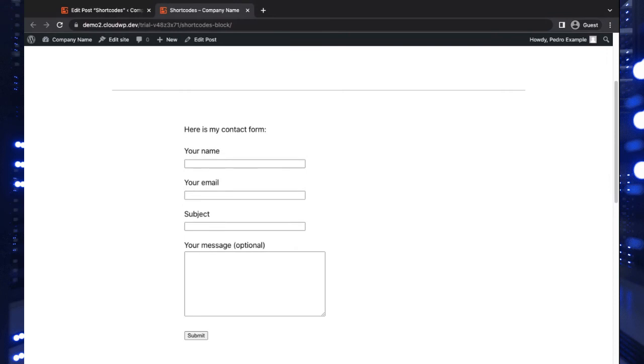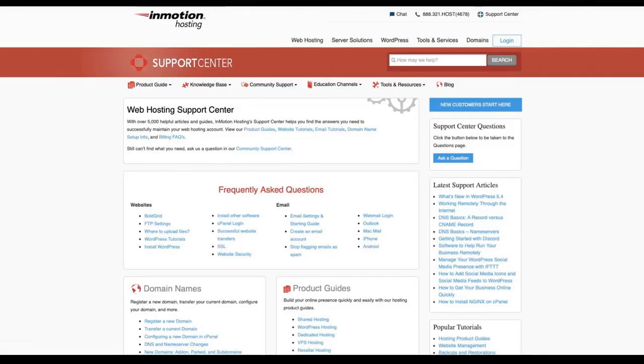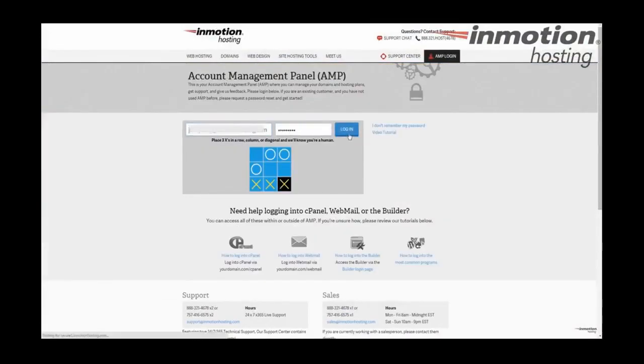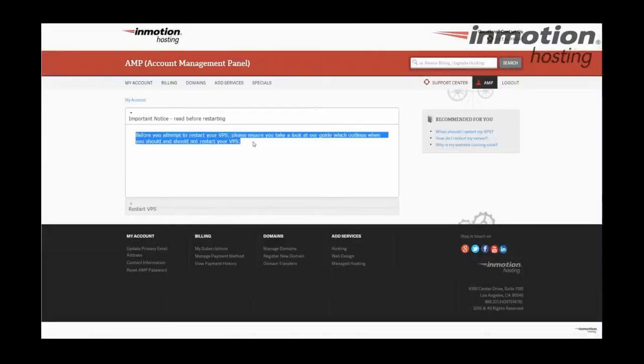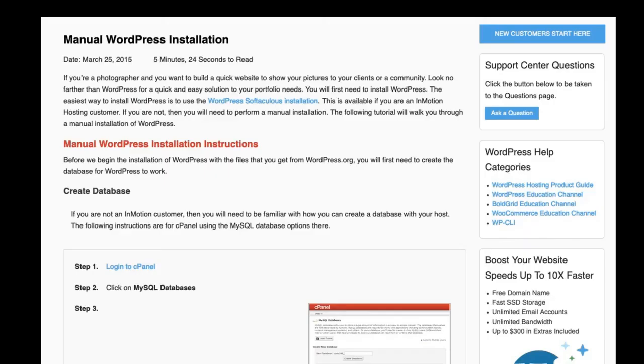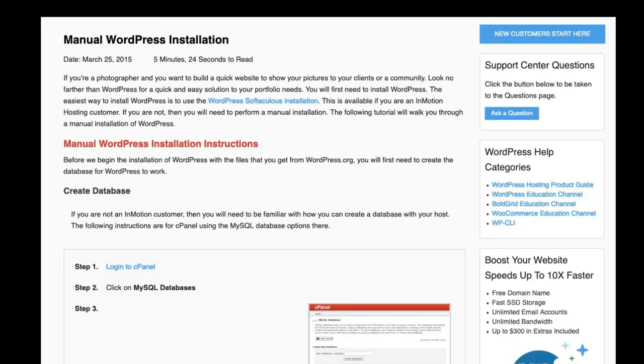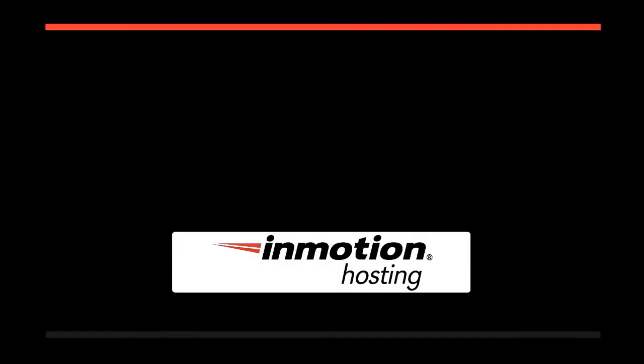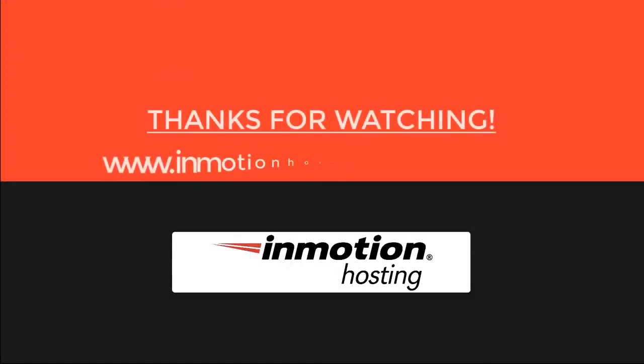If you have any questions or comments, feel free to leave them below. Give the video a like and be sure to subscribe to other videos here at InMotion Hosting. Thanks! Check out InMotion Hosting Support Center for help with your website. We provide thousands of step-by-step guides, videos, and much more to lead you towards making your online project a successful one. You can find us at www.inmotionhosting.com/support.